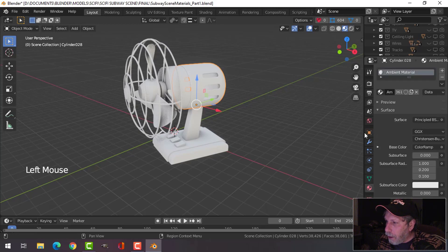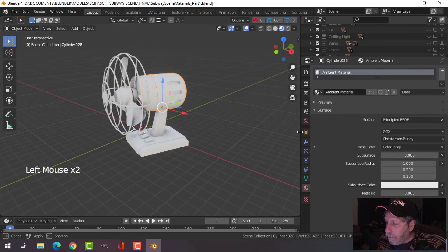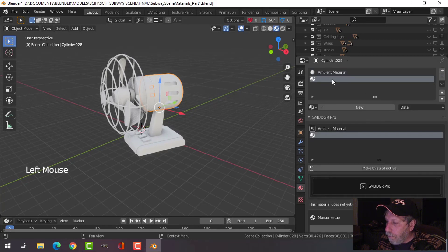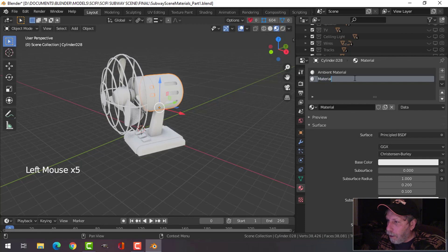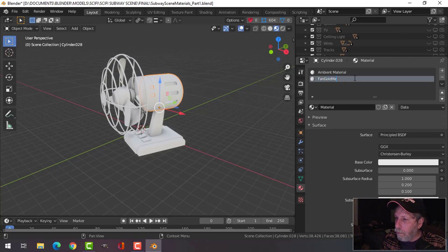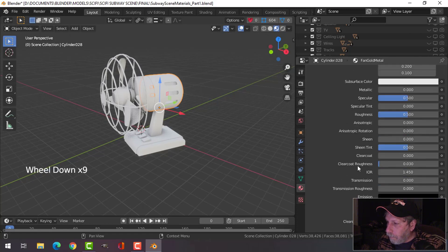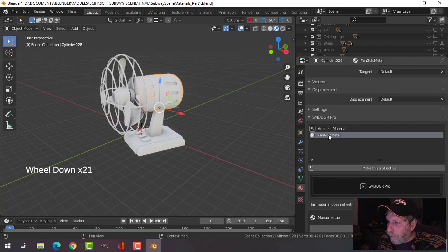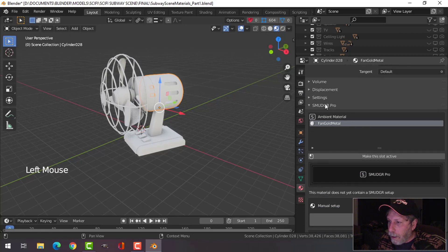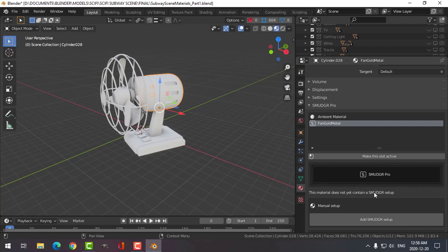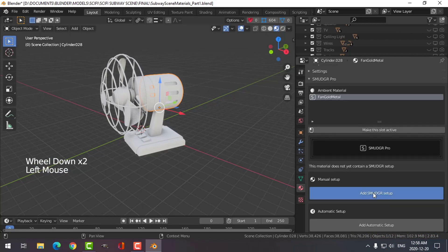I'll click on the materials tab and pull this out a little bit. I've got just an ambient material here. I'm going to click New and call this 'fan gold metal.' You can see that Smudger Pro is integrated into the materials panel. I'll make this slot active — it says this material does not yet have a Smudger setup — so I'll add a Smudger setup.